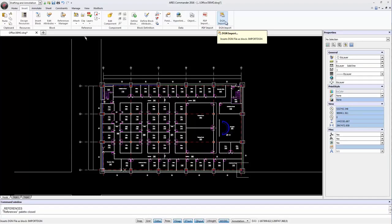The main advantage is that, after exploding the block, we may edit the entities directly in ARIS Commander 2016.